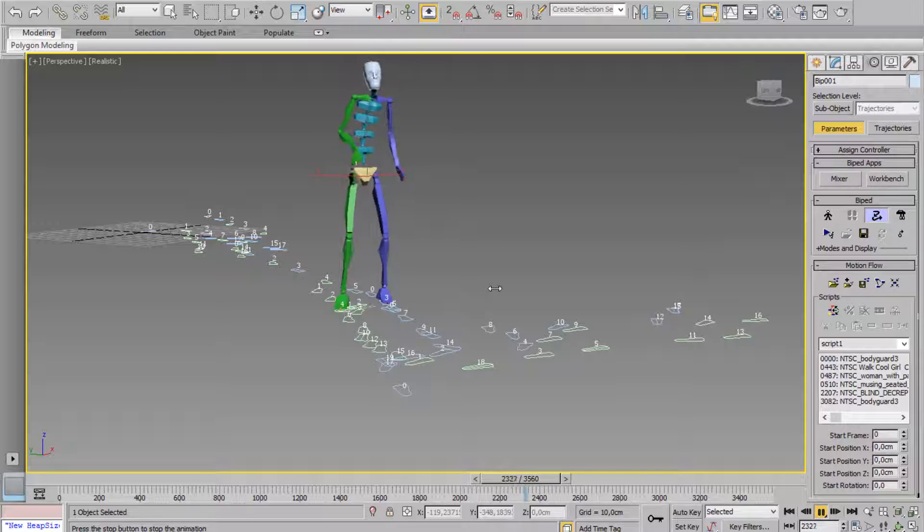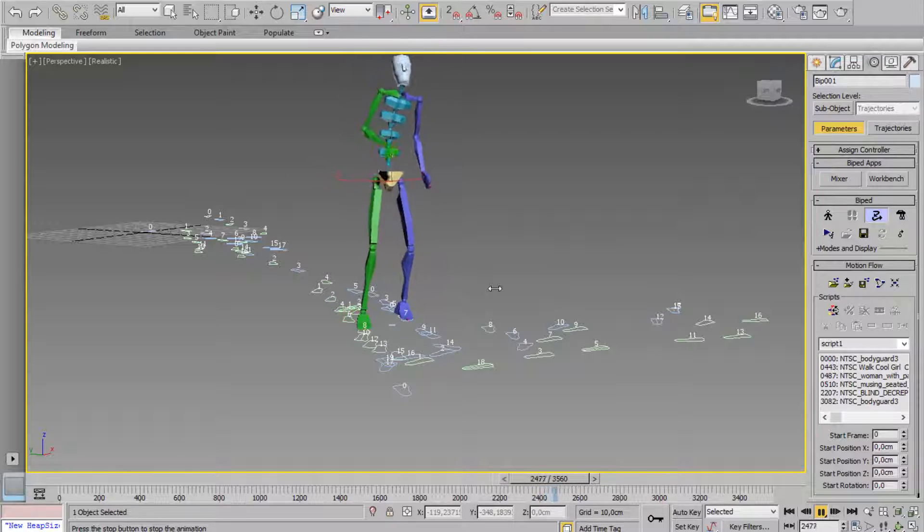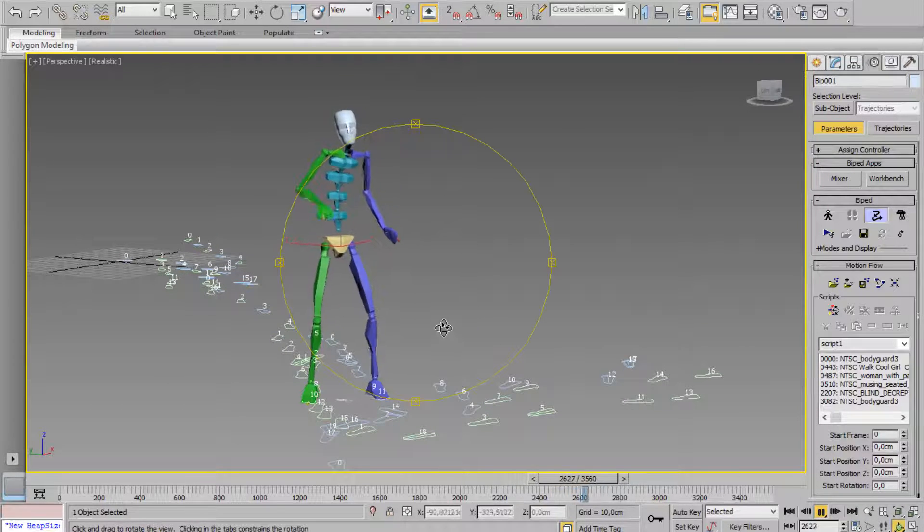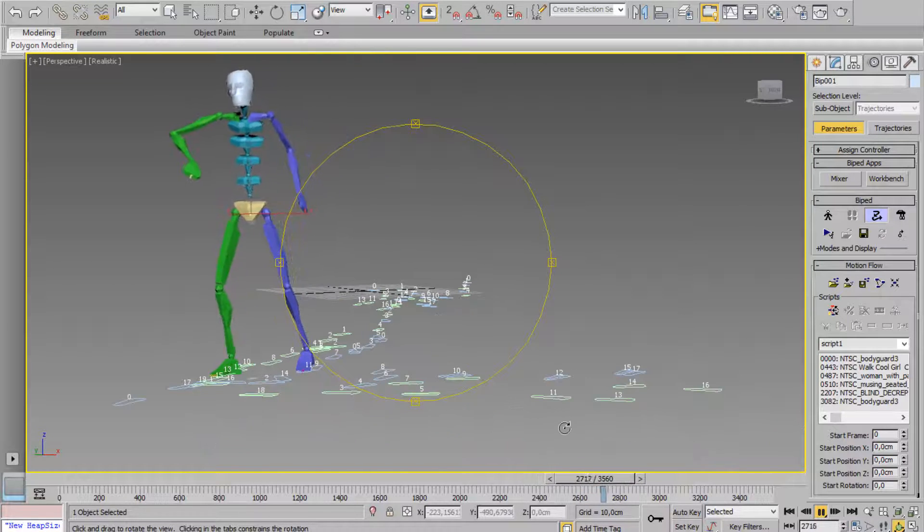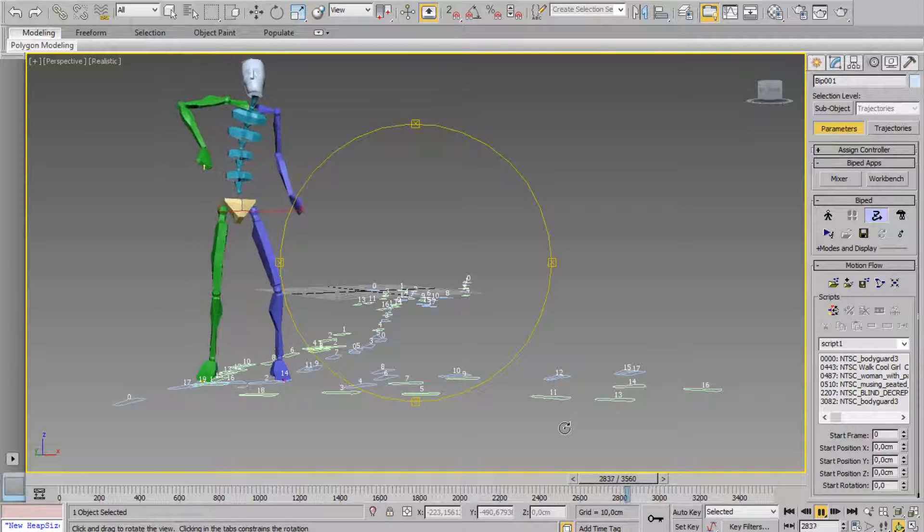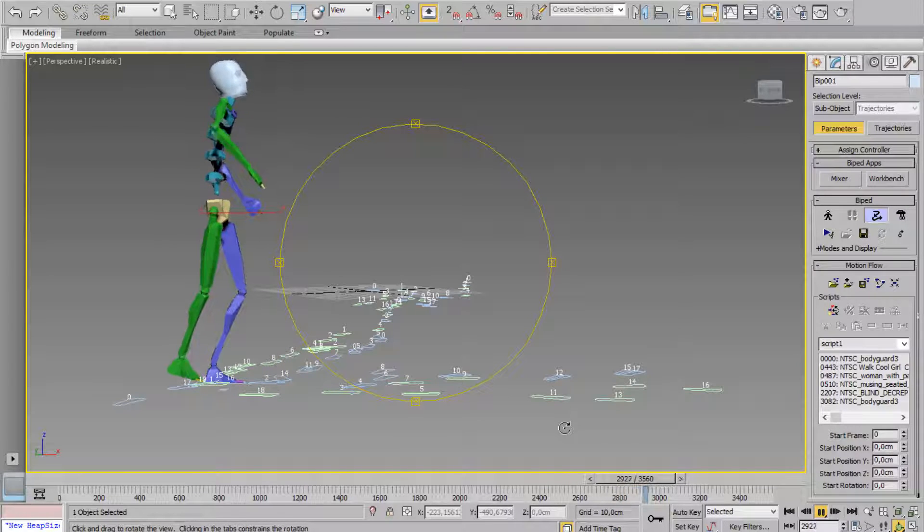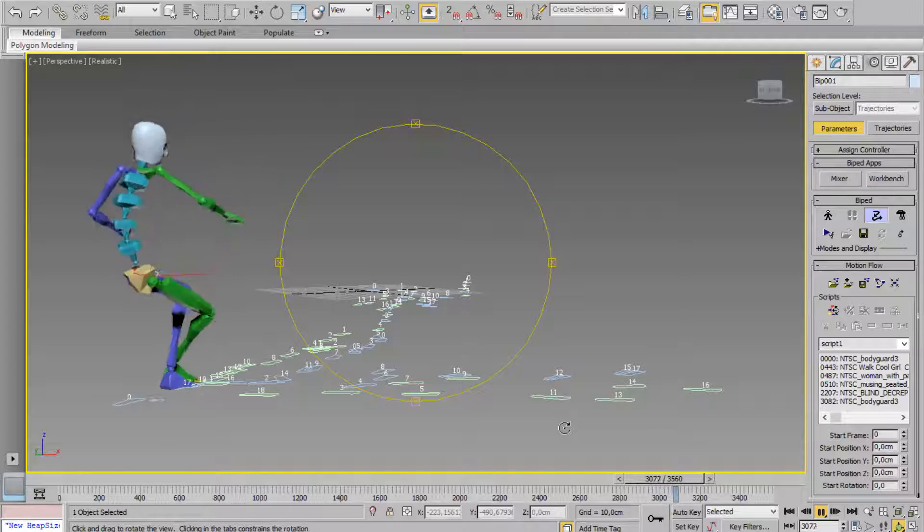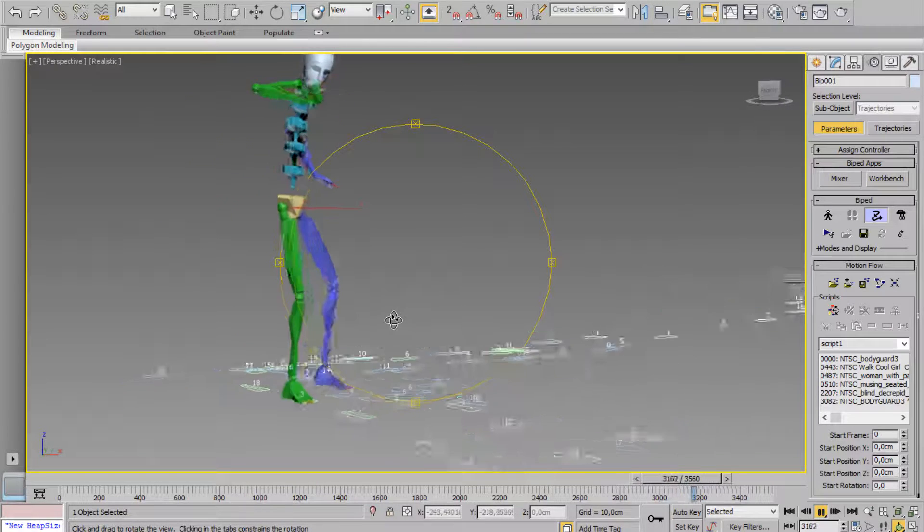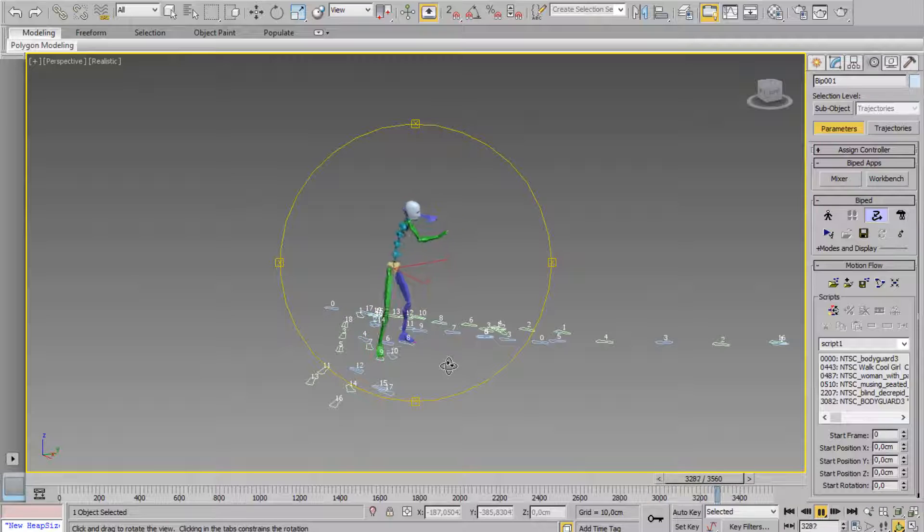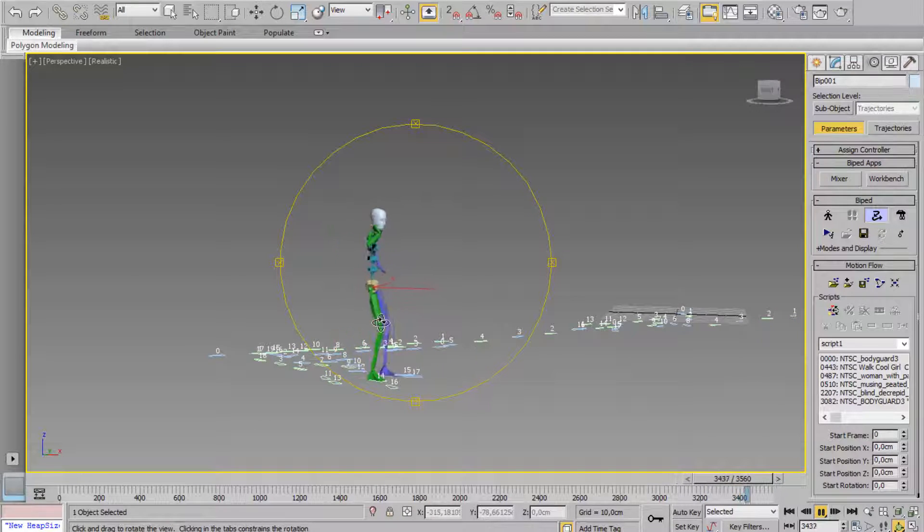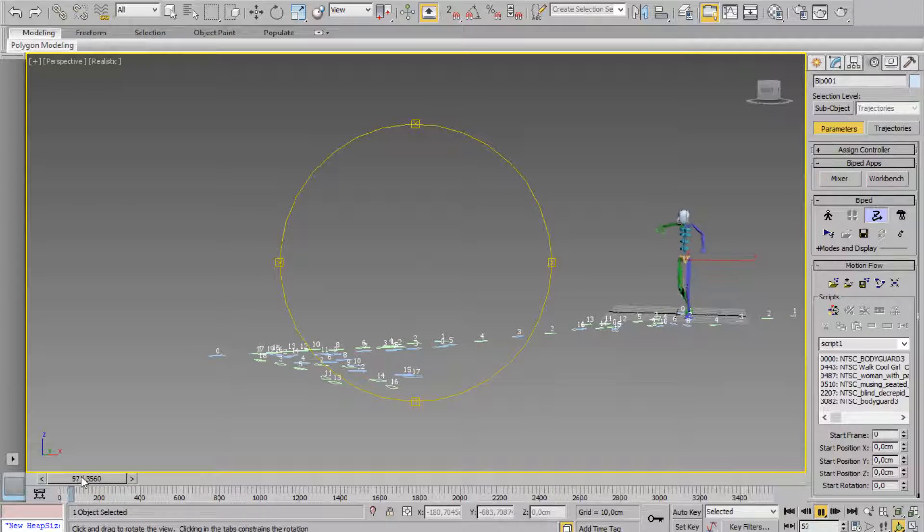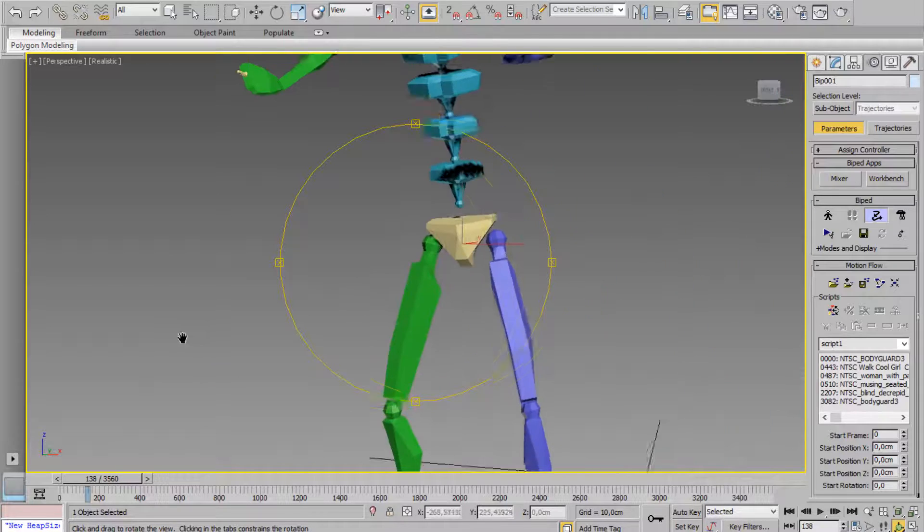This is another animation. You can also change the BIP file animation. Ok, this, another one. Ok. Finish, and now let's start again. Very simple, yes.